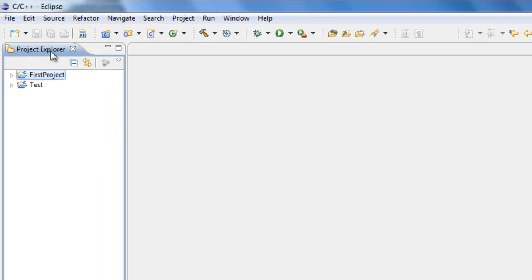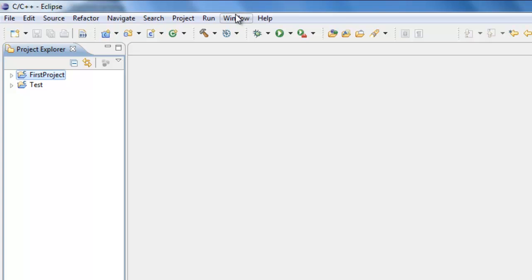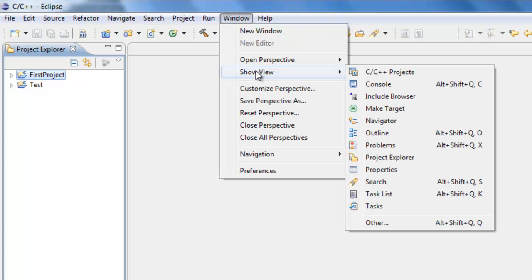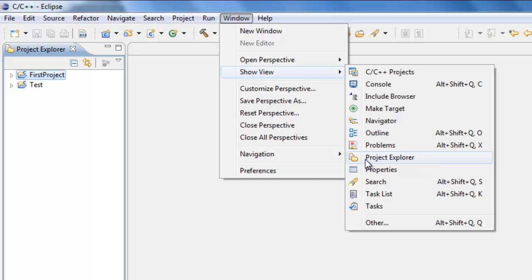And now over here, under Project Explorer, we should see First Project. If you don't see Project Explorer here, you should be able to go under Window, Show View, and then select Project Explorer. But it should be showing up by default.